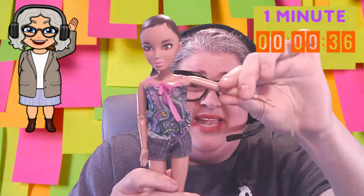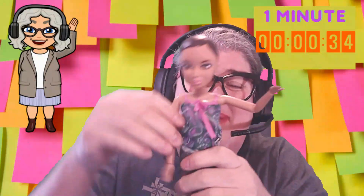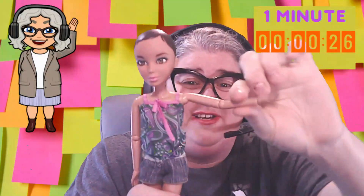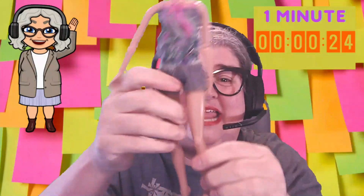This is a doll that has bendable arms and bendable legs. Every part of her body I can use to teach movement. I use bend your arms, and then bend your knees and kick, kick.